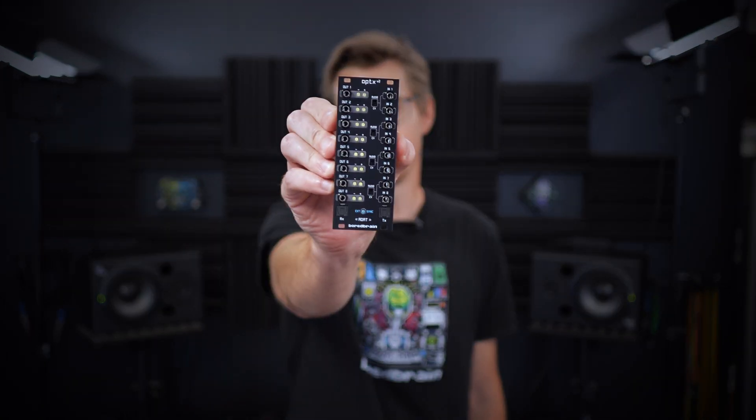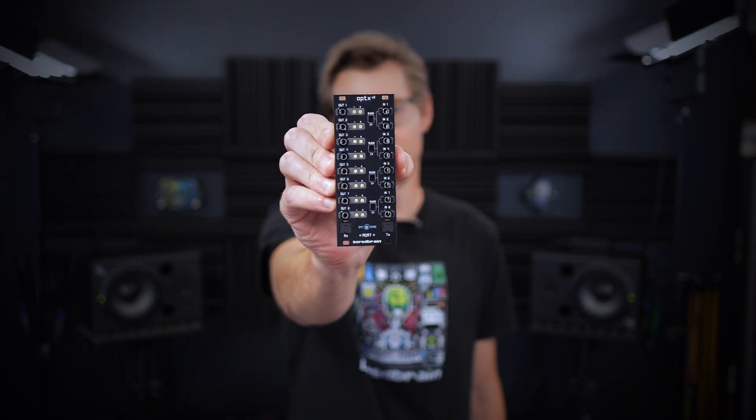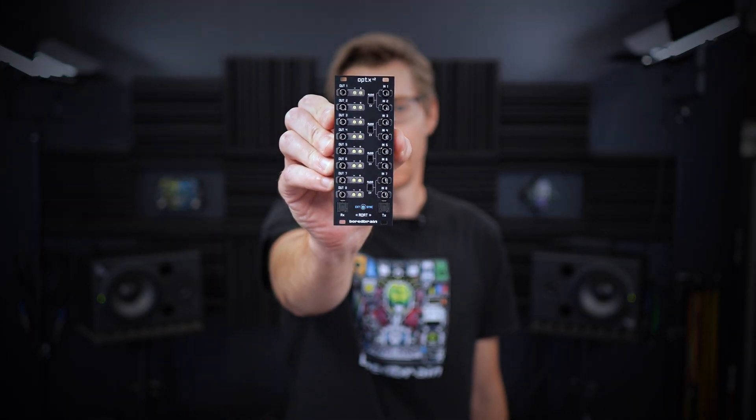Hey everybody, it's Adam at Boardbrain. I'm incredibly relieved to finally announce that our next generation ADAT module, Optics V2, is complete and is on its way into production. As of today, you can pre-order the module and the first batch will begin shipping very soon in mid-October.